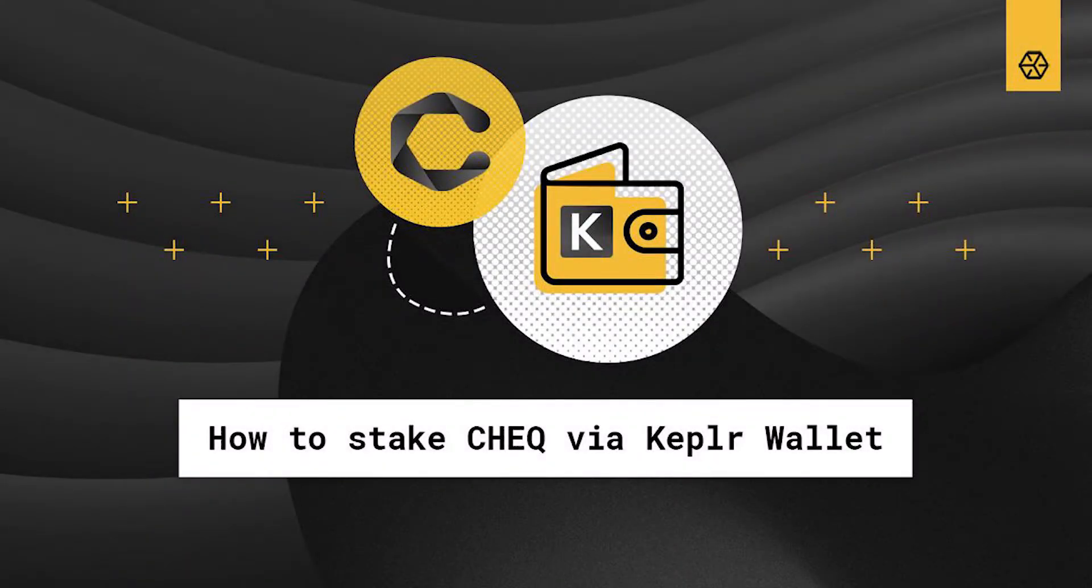Hey there! In this video we will walk you through the process of staking CHECK via Kepler Wallet.